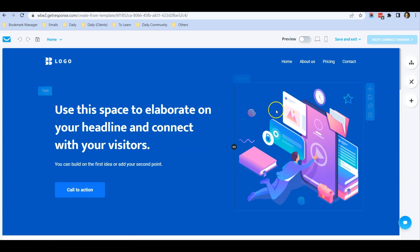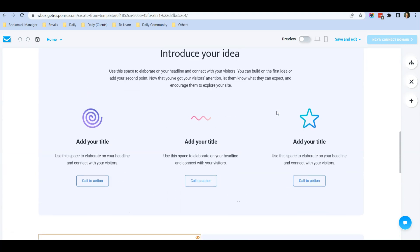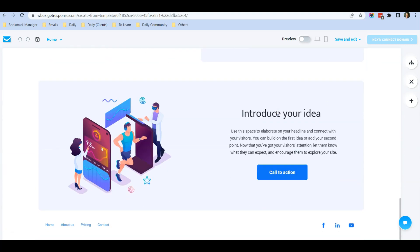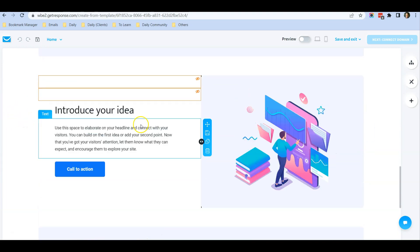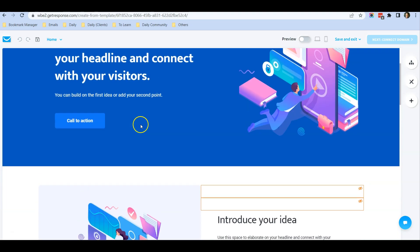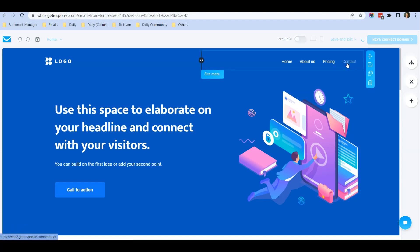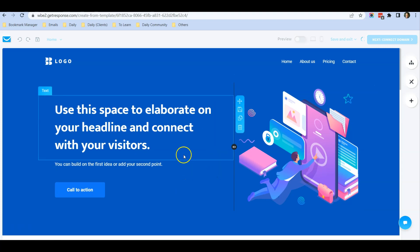The website has already been generated. You can see this is how the website looks like. You can save and exit.